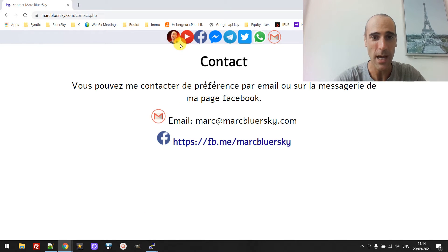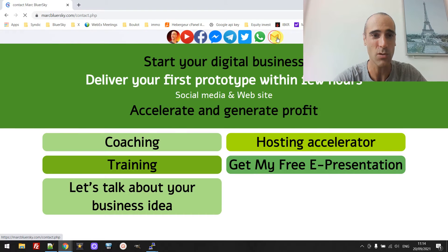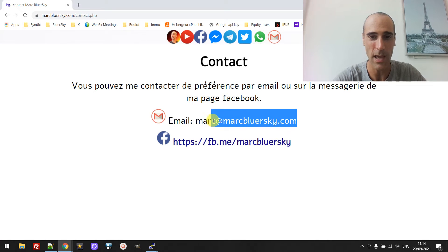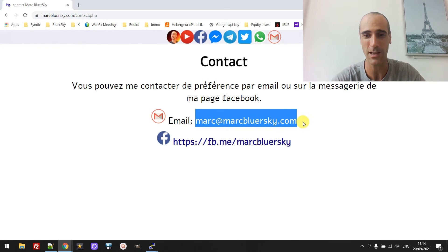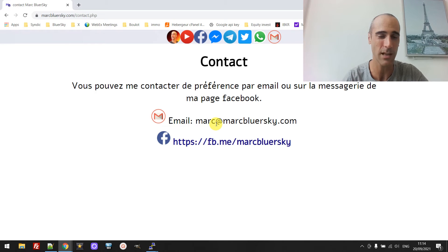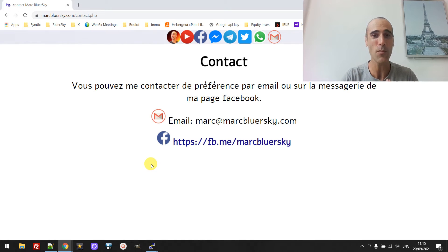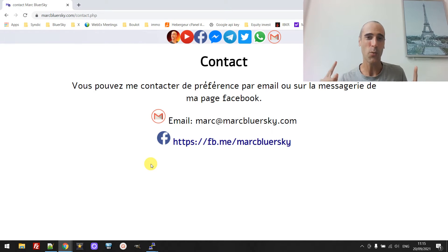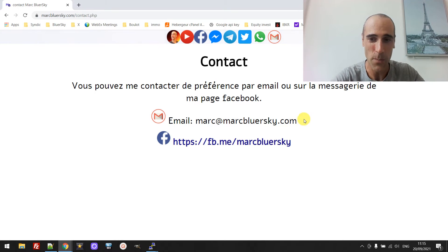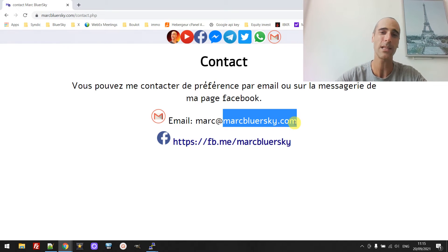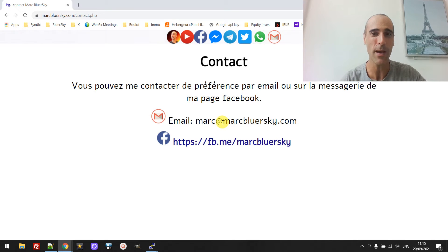So for example, you have your website and you have an email attached to it. Here we are on markblursky.com and you have an email with your domain name — for example mark@markblursky.com, or contact@markblursky.com, or whatever. The idea is that people are writing to you on this email and you want to receive it on your Gmail account — a forwarding of all emails sent to this address to your Gmail account.